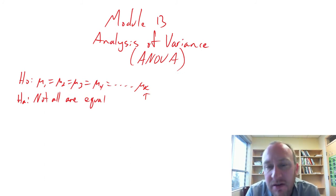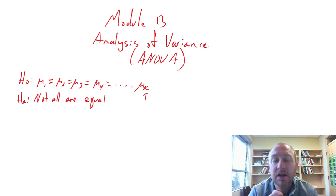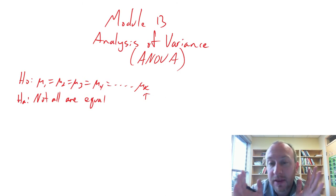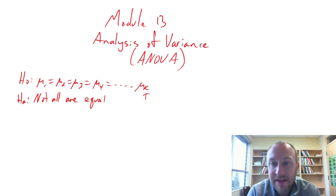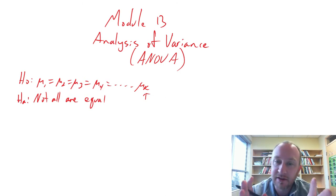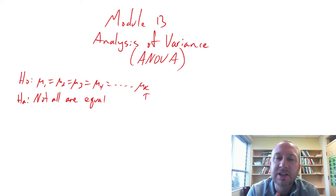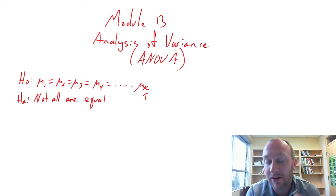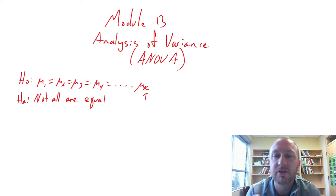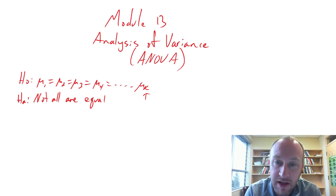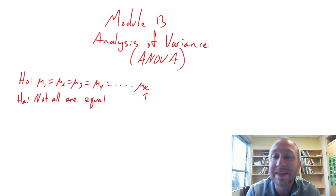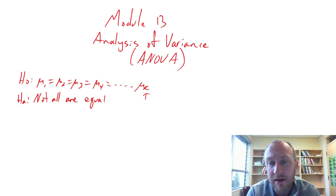So how do we do this? The hypothesis is a test on means, but the methodology is based on partitioning different sources of variation within the data set.